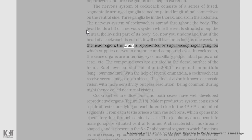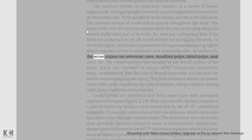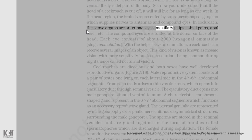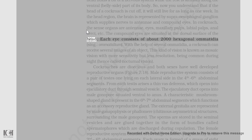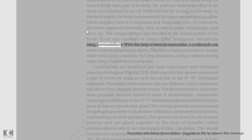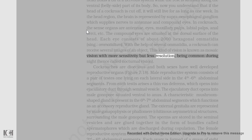In the head region, the brain is represented by the supraesophageal ganglion, which supplies nerves to antennae and compound eyes. In cockroach, the sense organs are antennae, eyes, maxillary palps, labial palps, anal cerci, etc. The compound eyes are situated on the dorsal surface of the head. Each eye consists of about 2,000 hexagonal ommatidia (singular: ommatidium). With the help of several ommatidia, a cockroach can receive several images of an object. This kind of vision is known as mosaic vision with more sensitivity but less resolution, being common during night, hence called nocturnal vision.